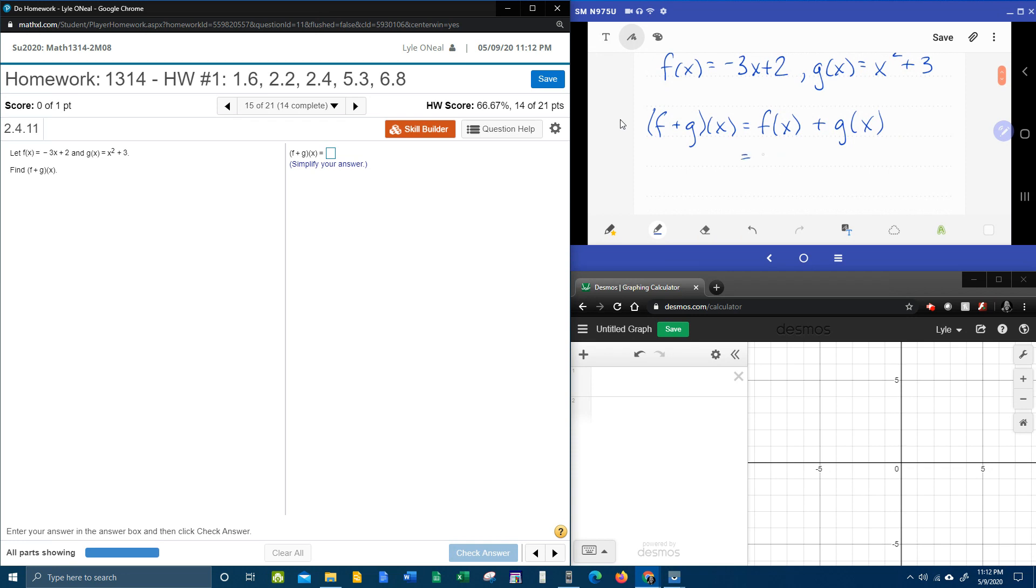f of x is negative 3x plus 2 plus g of x is x squared plus 3. And to finish this off we need to do a little CLT. We're going to combine like terms.